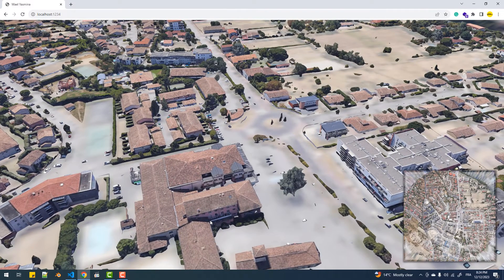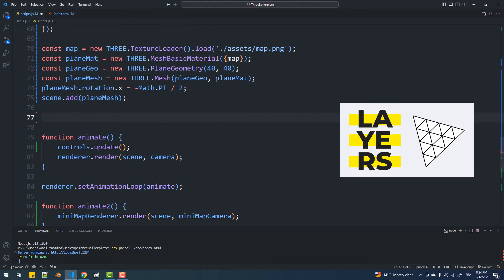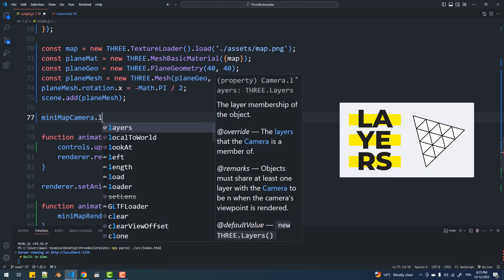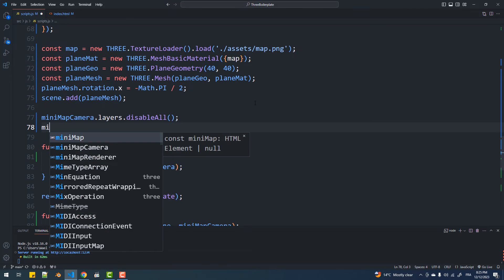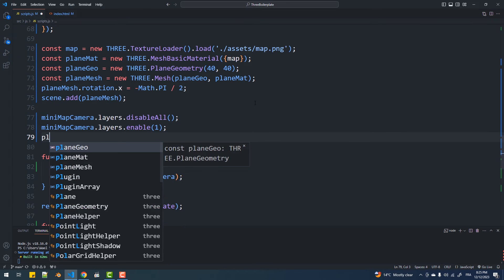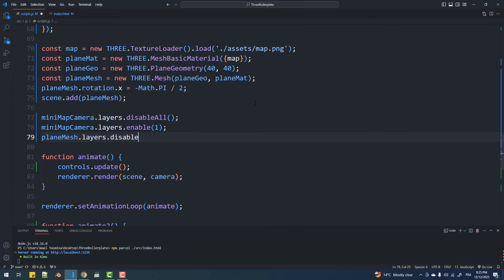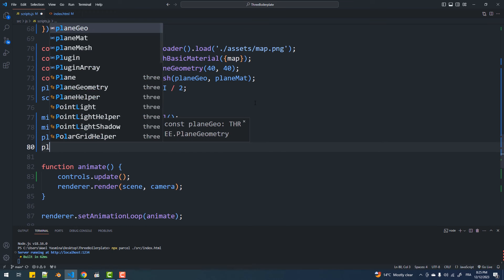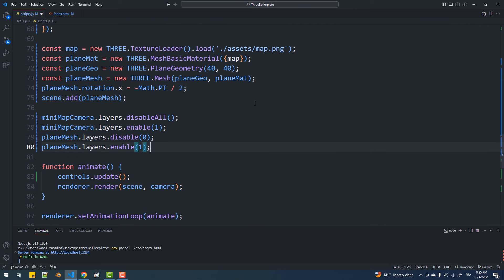To make the plane visible only to the second camera, I'm going to use layers. If you don't know what layers are, check out this video. These 4 lines will remove the minimap camera and the plane from layer number 0 and set them to layer number 1.